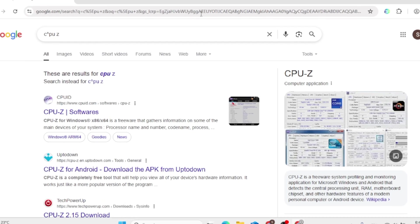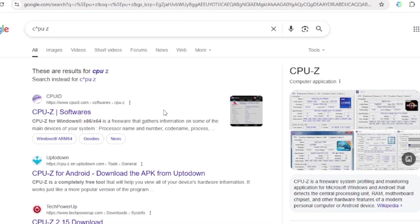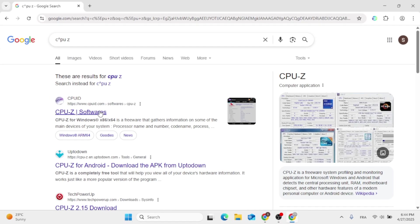After that, click on the first link, which is the CPU-ID website. Click on it.